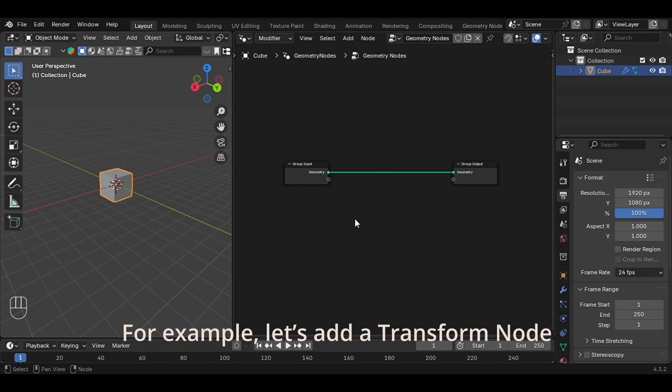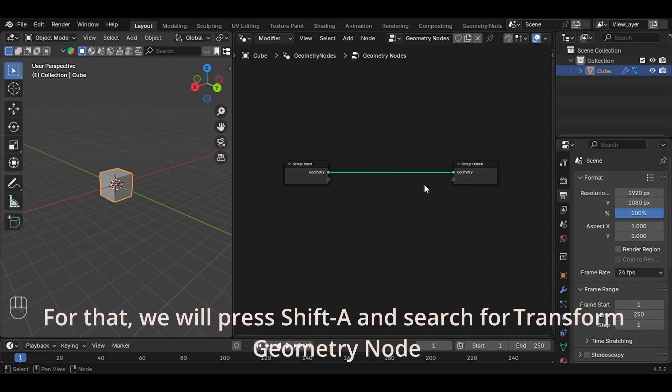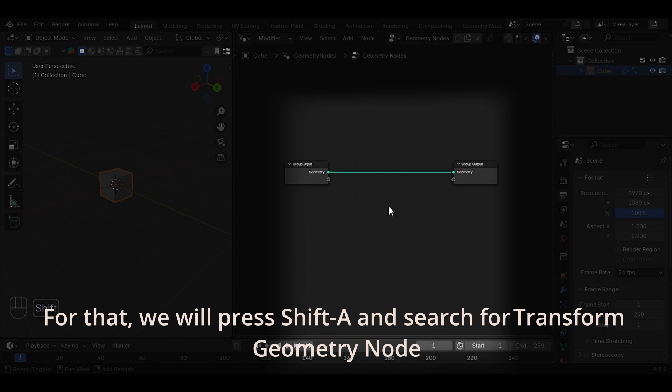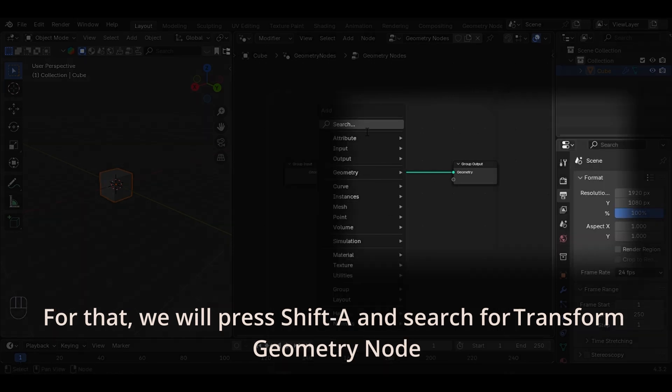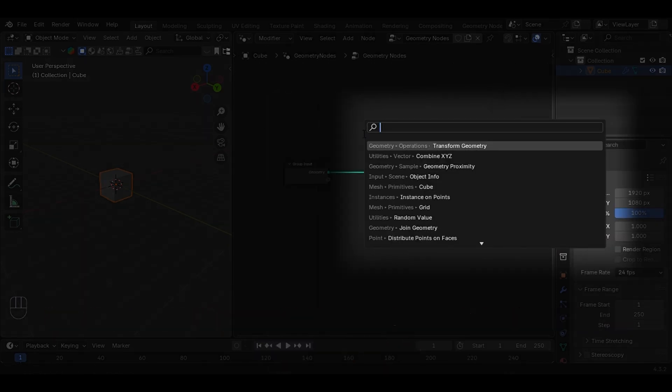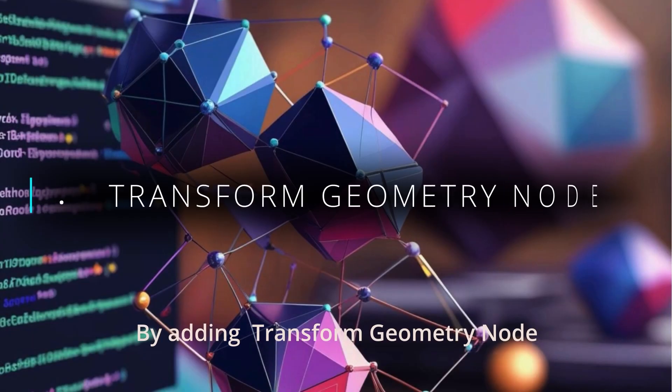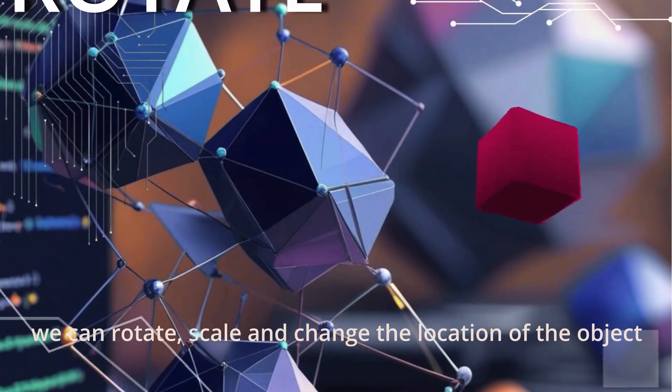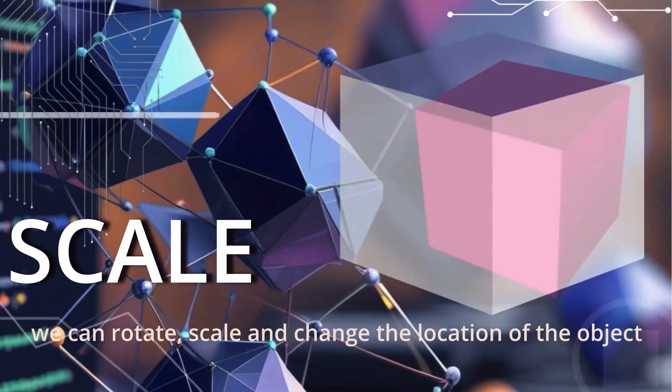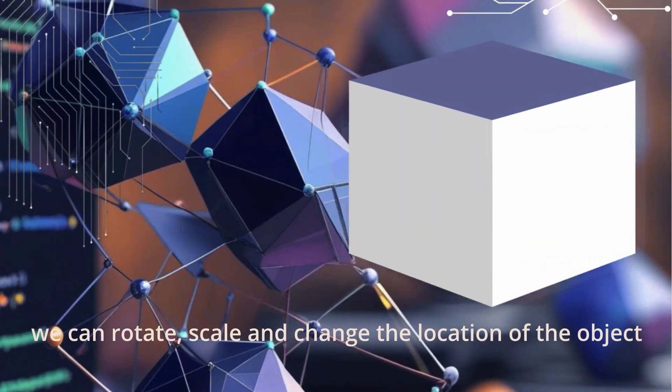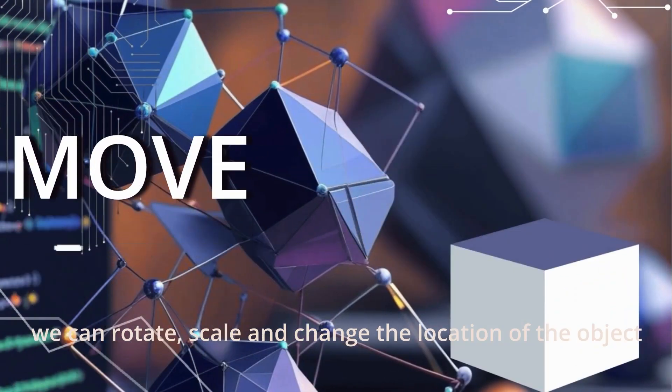For example, let's add a Transform node. For that, we will press Shift-A and search for Transform Geometry Node. By adding Transform Geometry Node, we can rotate, scale, and change the location of the object.